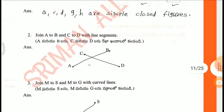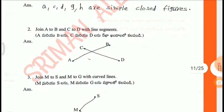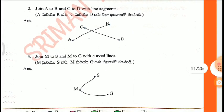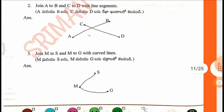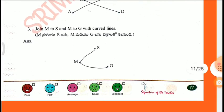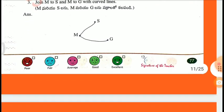Second one: Join A to B and C to D with line segments — this is the form. Third one: Join M to S and M to G with curved lines — this is the figure.